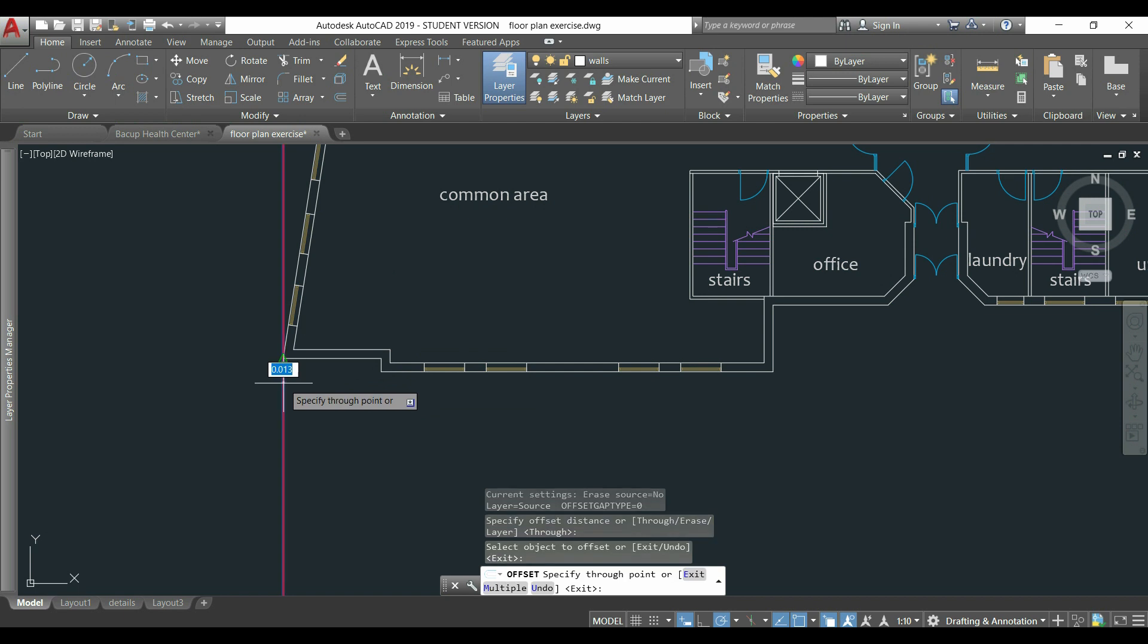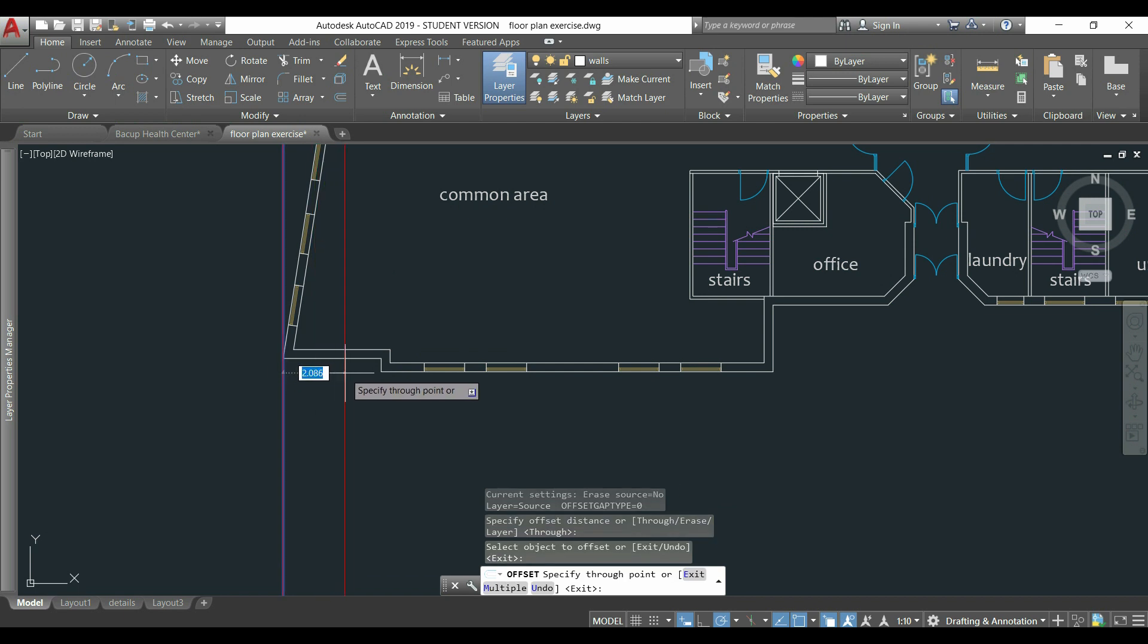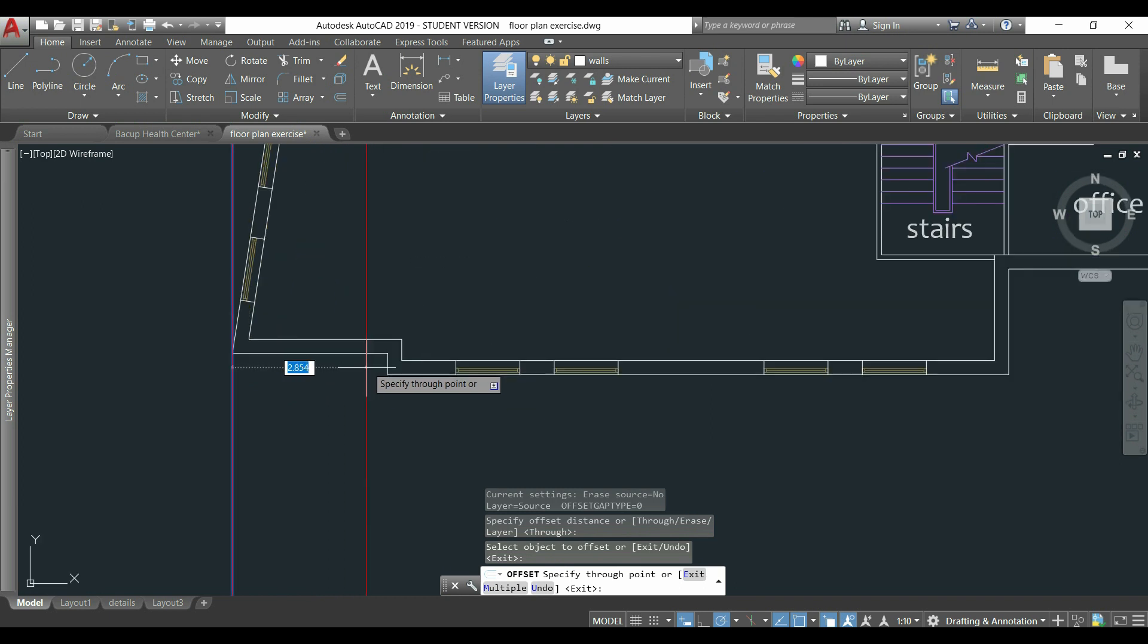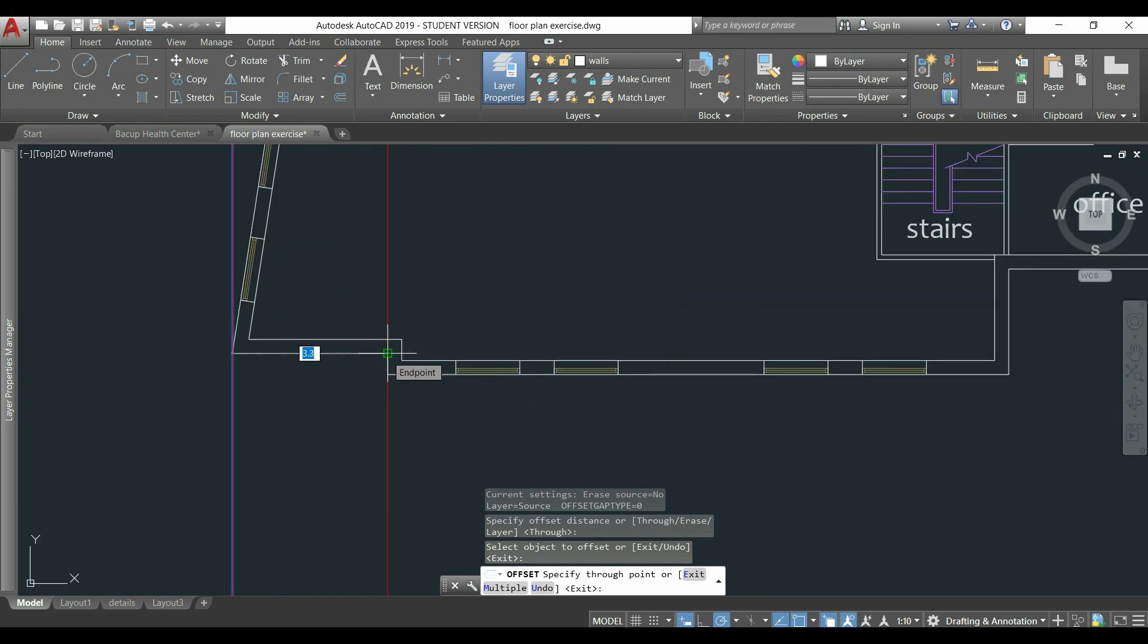I select the line and then I'm going to place the new parallel line in the point I click, for example, here.